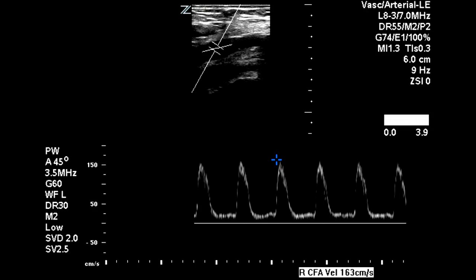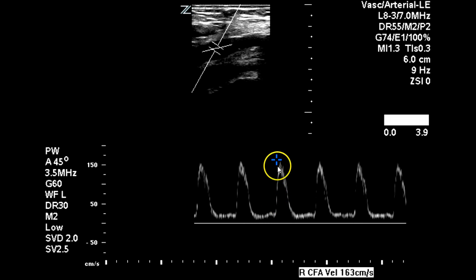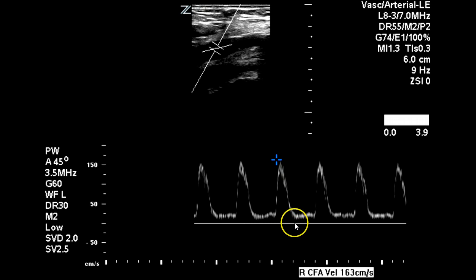This is a bilateral lower extremity arterial duplex in a patient who is referred for left lower extremity claudication. First we start at the right common femoral artery, and here we can see that this waveform demonstrates a sharp peak, but it is not multiphasic. There's no reversal of flow below the baseline; it just continues through diastole.